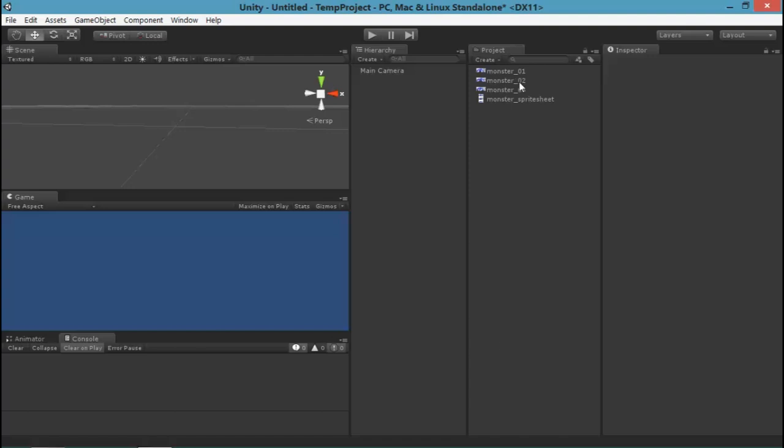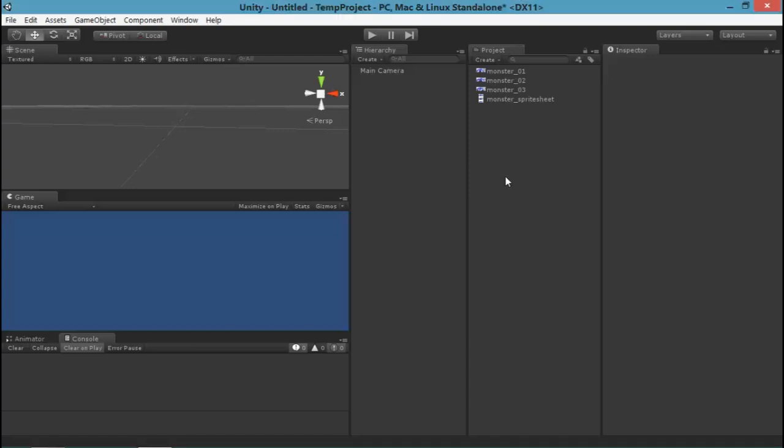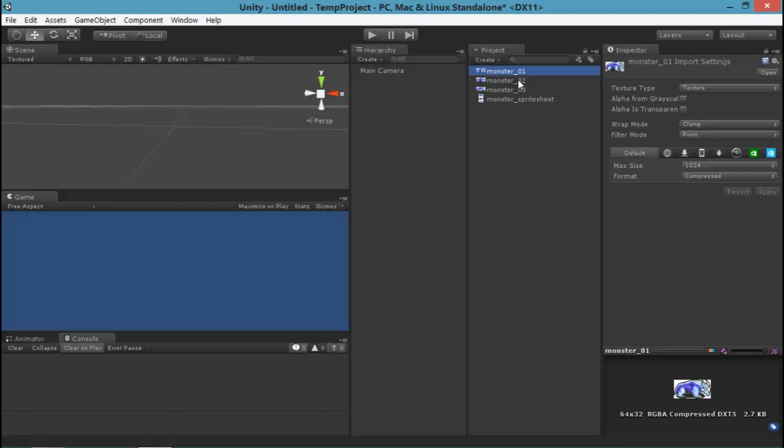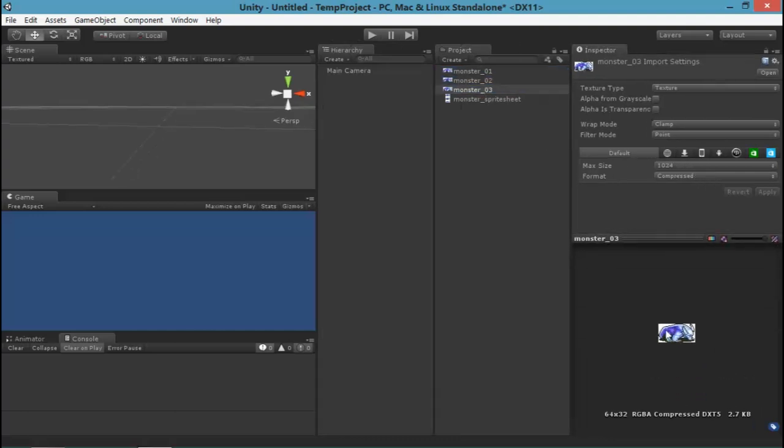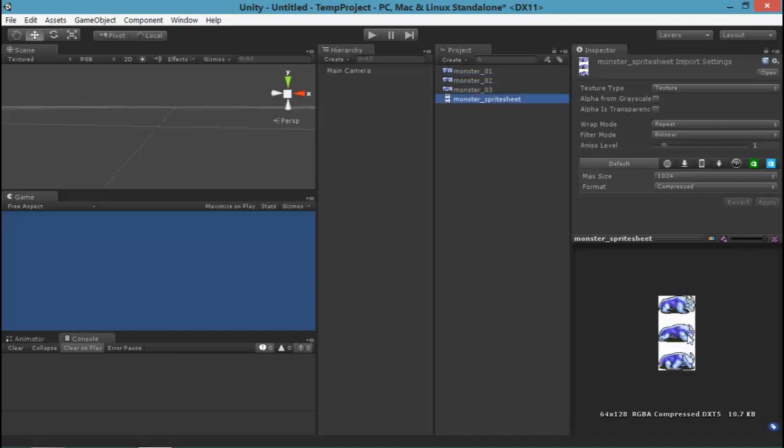So I've got an empty Unity project here. The only thing different about it is that I have imported a couple images. The first three images are three frames of animation of an existing video game character. The last image I have here is a sprite sheet. That is simply one image that contains those three images put together. I'll show you how to work with either of these.